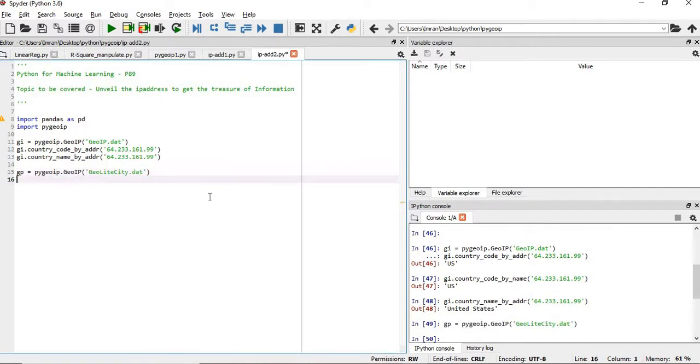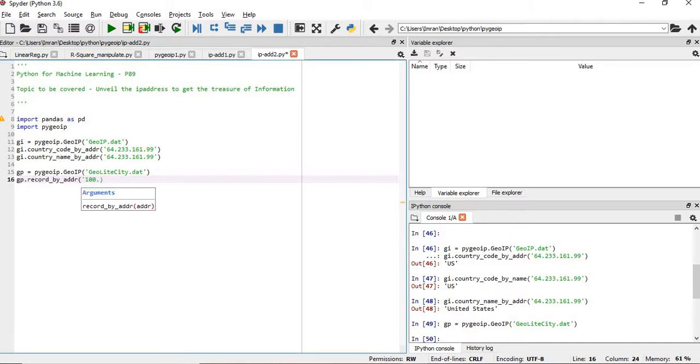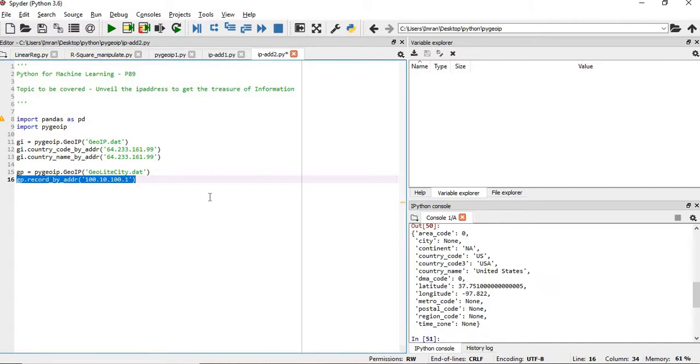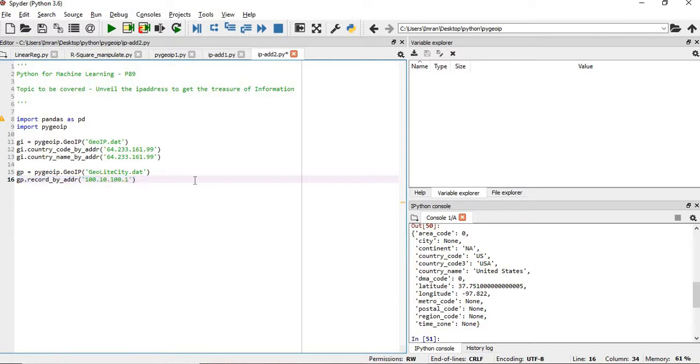What I will do is gp.record_by_address. You can see we are getting a dictionary here where we have the area code, the city, the continent, country code, county code, country name, different kind of country codes, the DMA code, the latitude and longitude, the time zone, metro code, postal code - everything we will get.